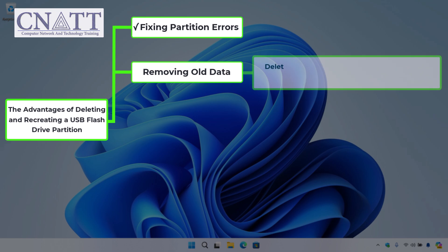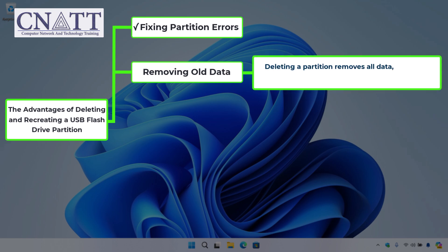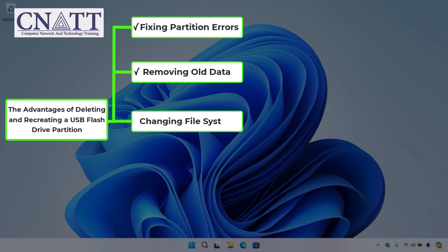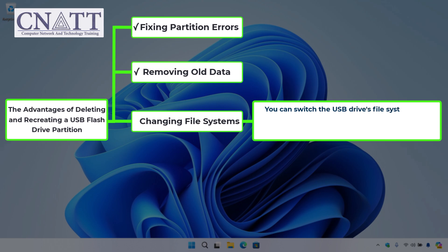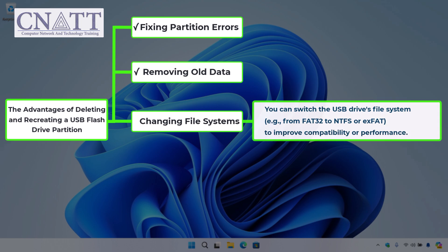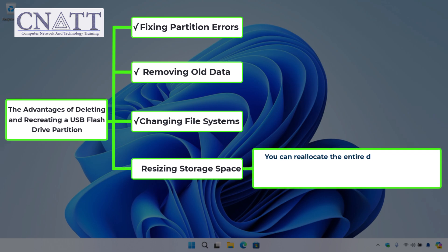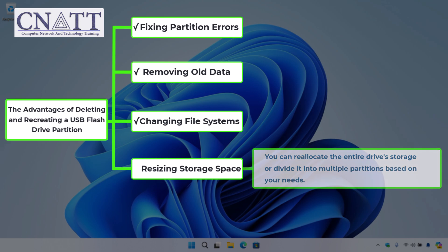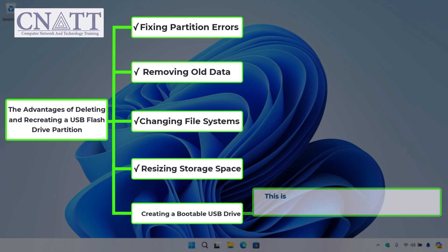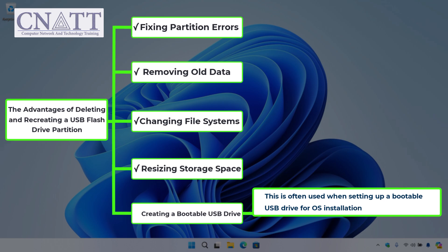Removing all data: deleting a partition removes all data, providing a clean slate for new use or storage. Changing file systems: you can switch the USB drive's file system, for example from FAT32 to NTFS or exFAT, to improve compatibility or performance. Resizing storage space: you can reallocate the entire drive's storage or divide it into multiple partitions. Creating a bootable USB drive: this is often used when setting up a bootable USB drive for OS installation or recovery.